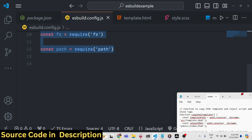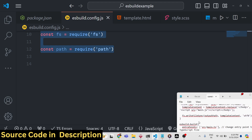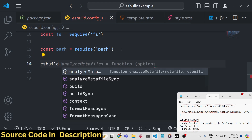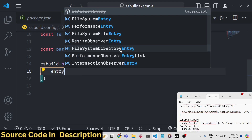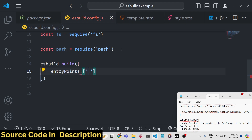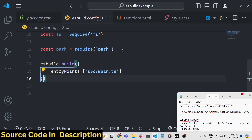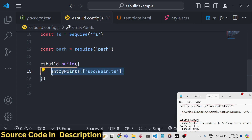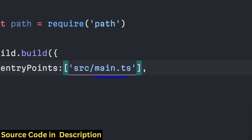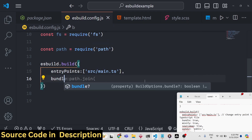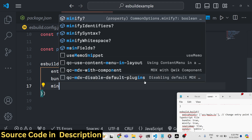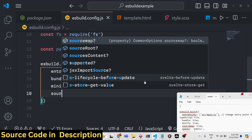Now we need to write the function that will actually build the application. esbuild contains a build function which takes some parameters. The first parameter is the entry point — which files you need to compile. Our main file is located in the source directory as a TypeScript file: main.ts. This is an object, so entry points can have multiple values, but for a basic configuration it's just main.ts. The second option is bundle, a boolean set to true. Minify, if you want the code minified, set to true. If you also need the source map in the dist folder, set sourcemap to true.